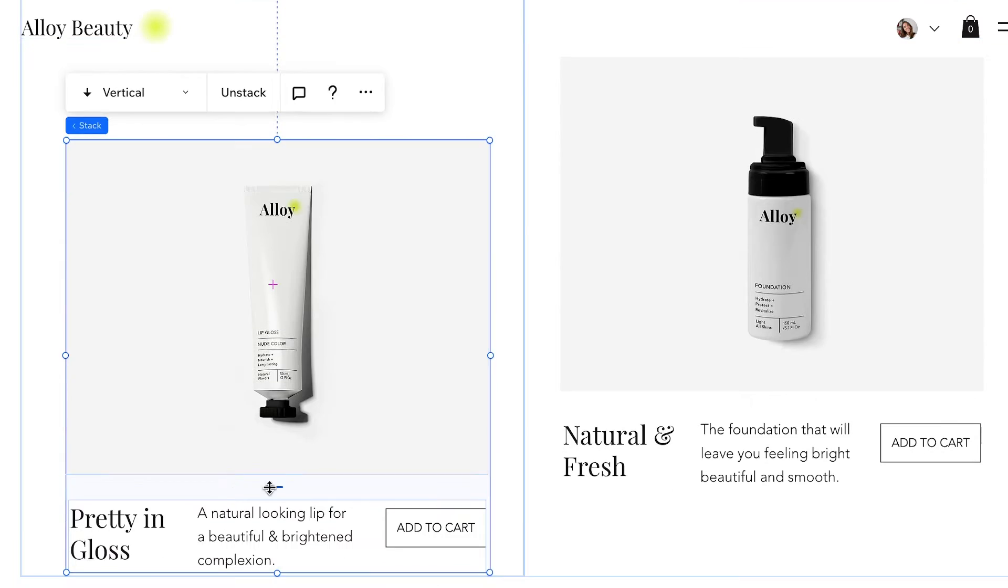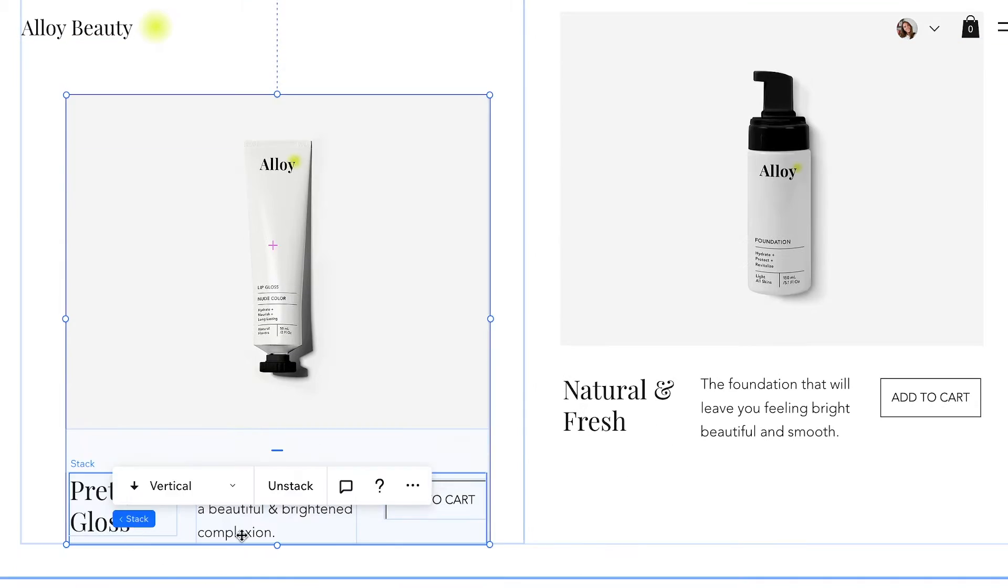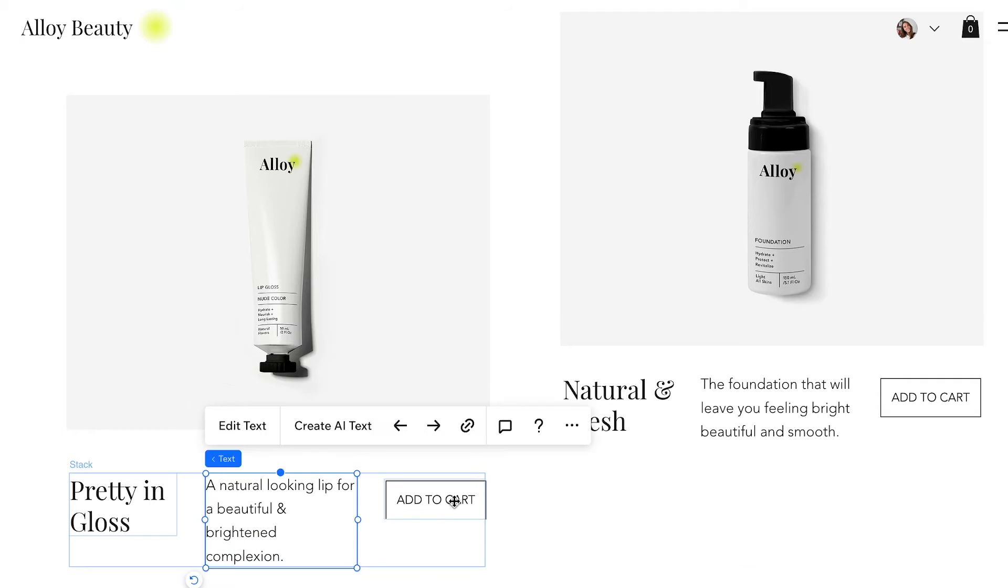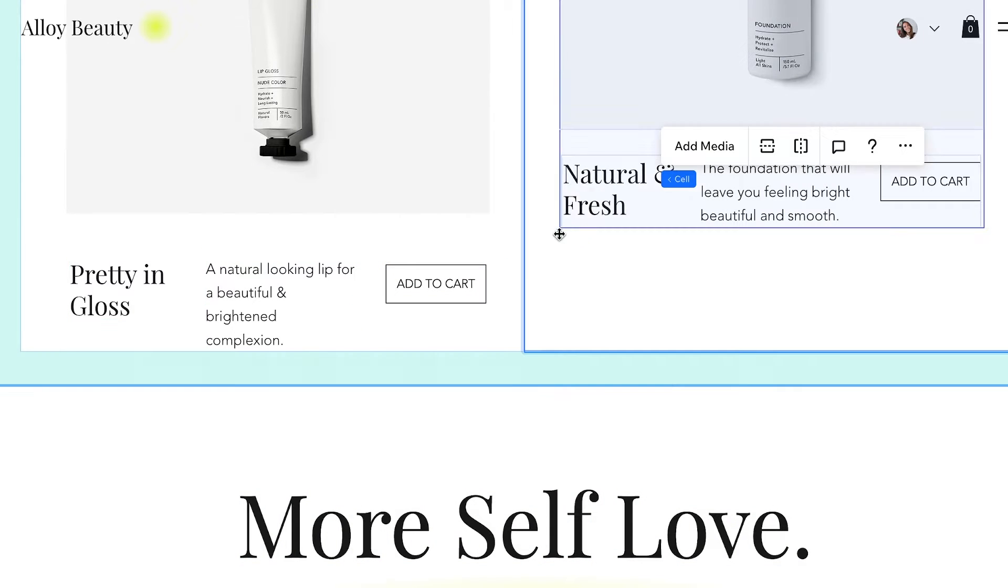One thing that's always bugged me is getting every pixel in its perfect place and making sure the spacing of all my elements is consistent. But now you can quickly inspect margins, paddings, and docking to make sure everything is where it's meant to be.